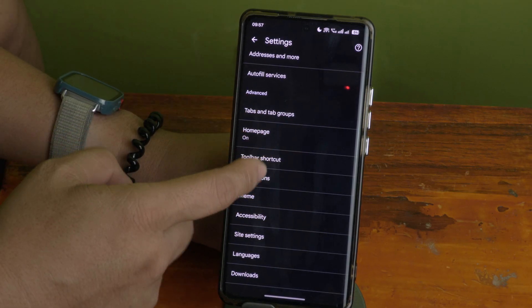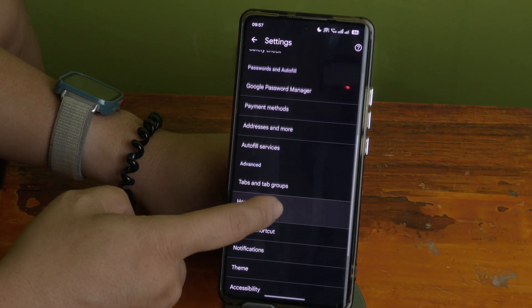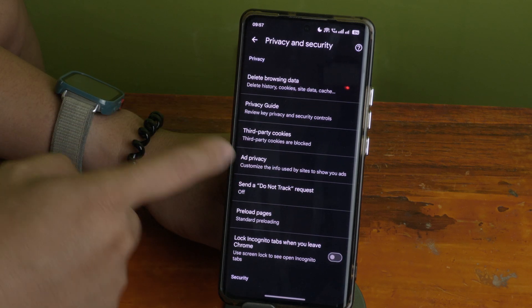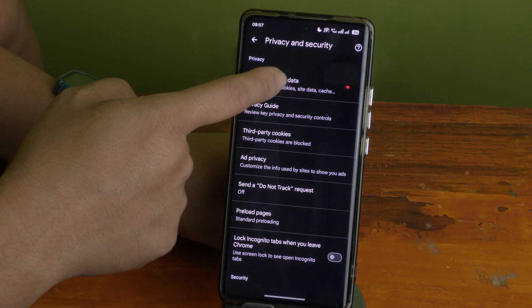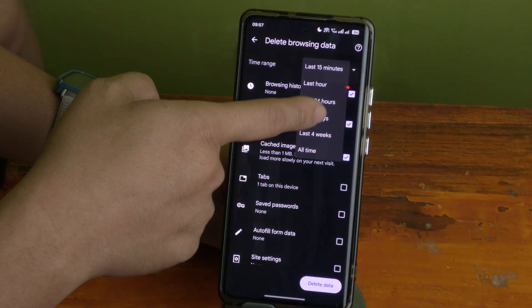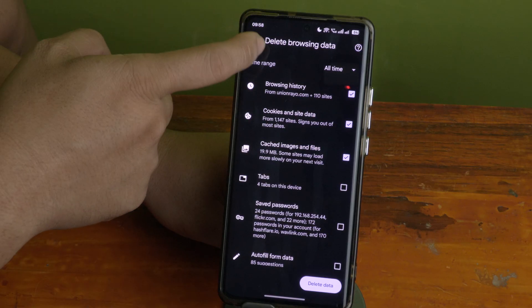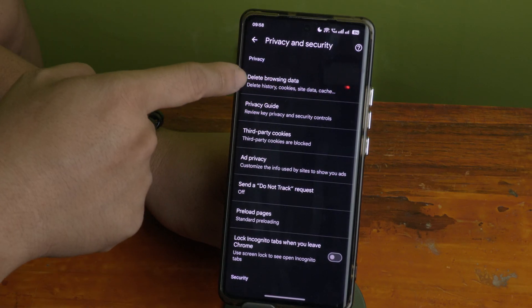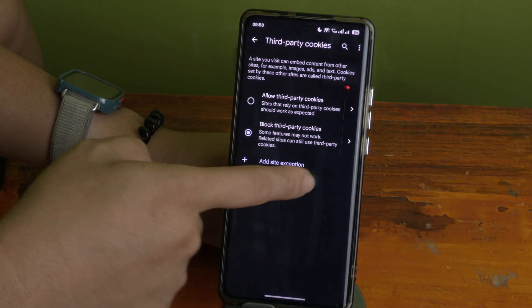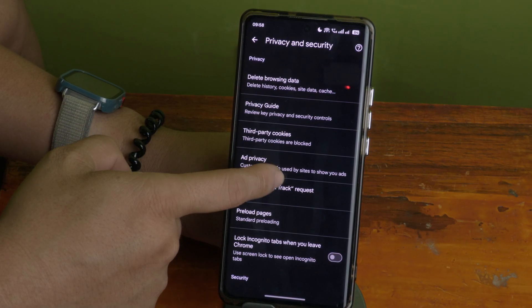Go back to the Google Chrome settings and find Privacy and Security. Click on it, then go to Delete Browsing Data and make sure it is set to All Time. Then confirm that Third-Party Cookies is still set to blocked.